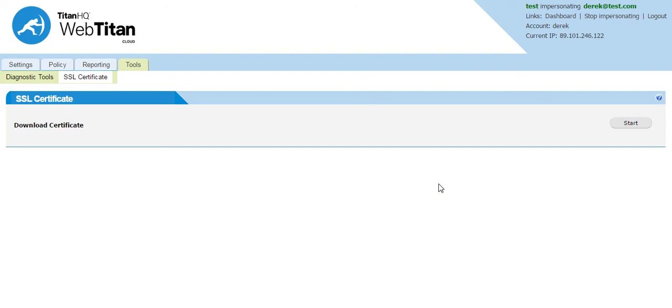If it is not in the end users browser the web page will still be blocked and reported as blocked, but the block page will not show correctly.